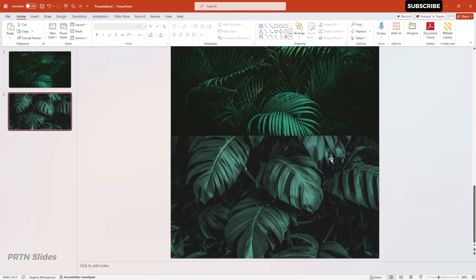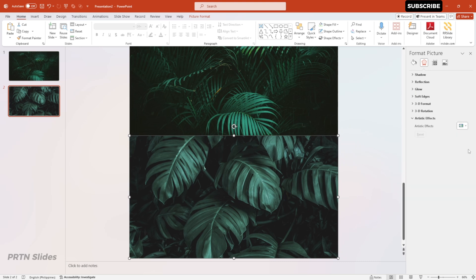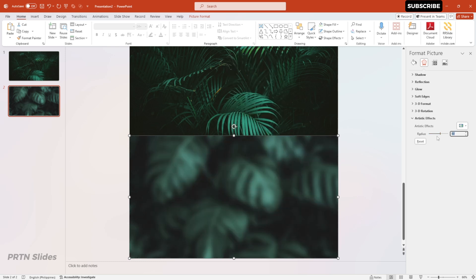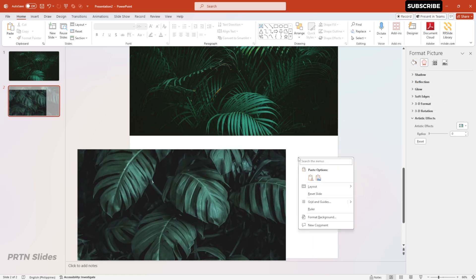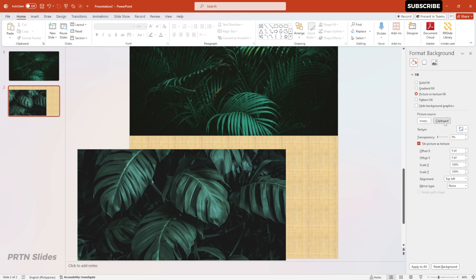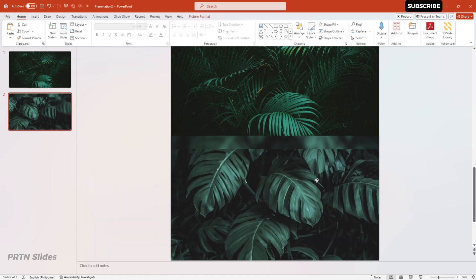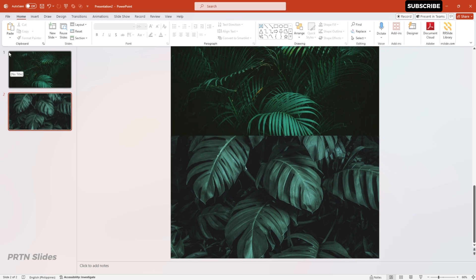On our second slide, we will do the same thing again — however, we'll be using our second photo. So right-click on it and go to Format Picture, go to Artistic Effects, go to Blur, and increase the radius to 60. After that, copy this photo and then reduce the radius back down to zero. Then right-click on the white background, go to Format Background, select Picture or Texture Fill, and select Clipboard. You should now have that blurred photo for this slide, and we will put this picture back to its original position.